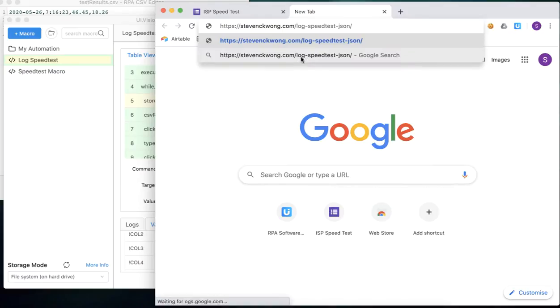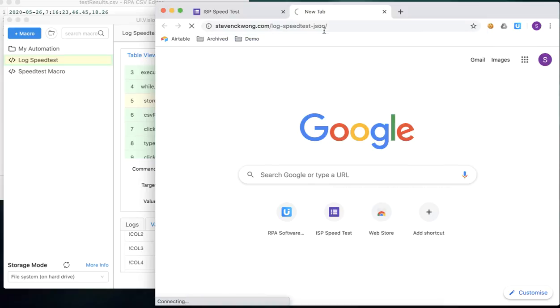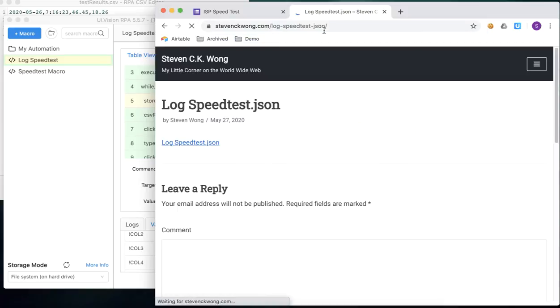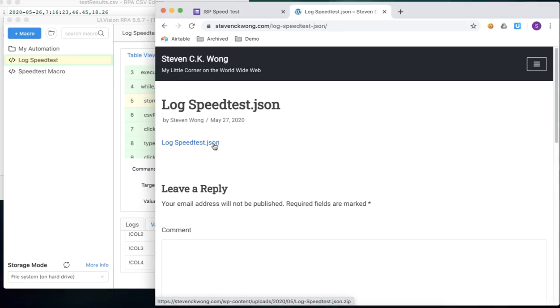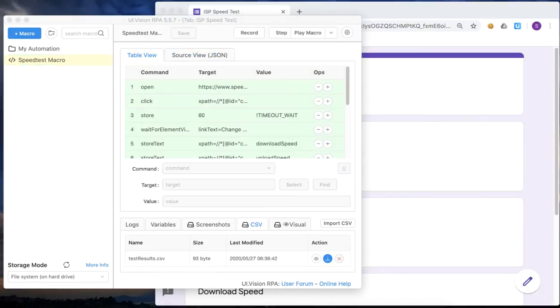Now if you want to follow along the video with a copy of the completed macro today, you can download it from the link that you see on the screen here. So without further ado, let's get into the meat of today's tutorial.